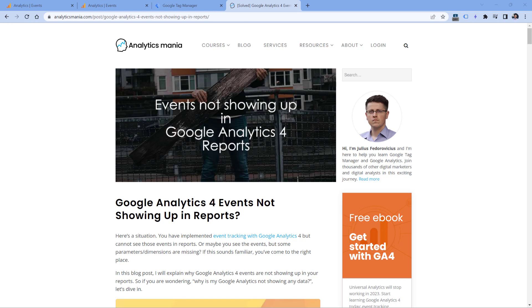If you want to learn more details about these particular reasons, or maybe you haven't found your particular reason, then take a look at the blog post about this very same topic. I will post a link to it below the video. I will try to keep this article updated. So if I find some new reasons, then I will add them here. And these were the main reasons why your events are not showing up in Google Analytics 4.